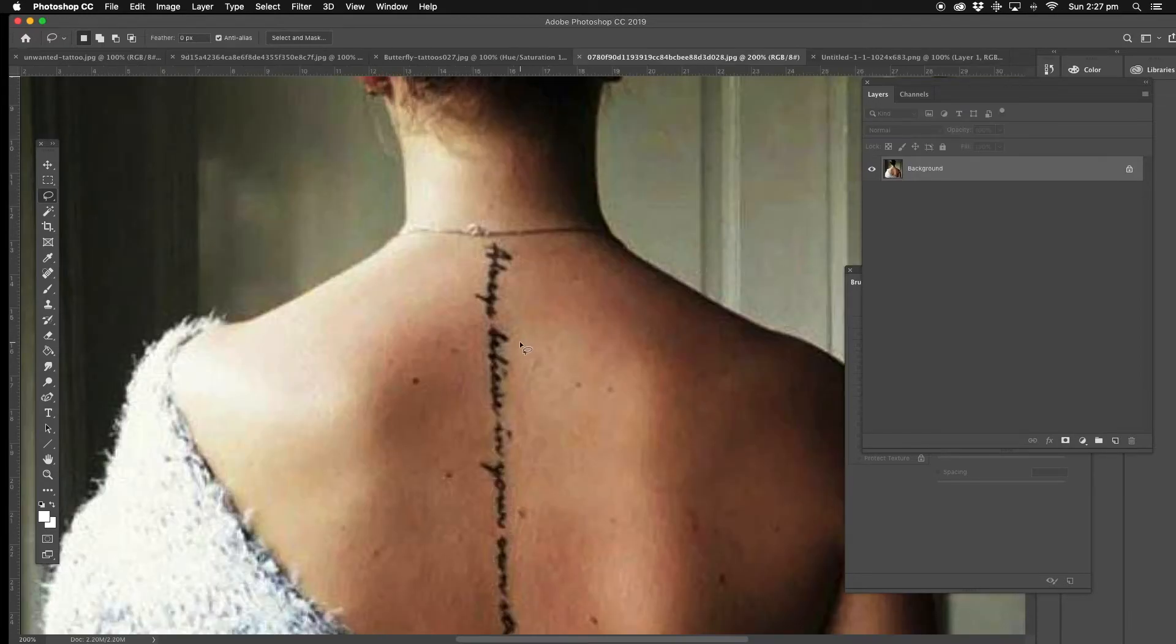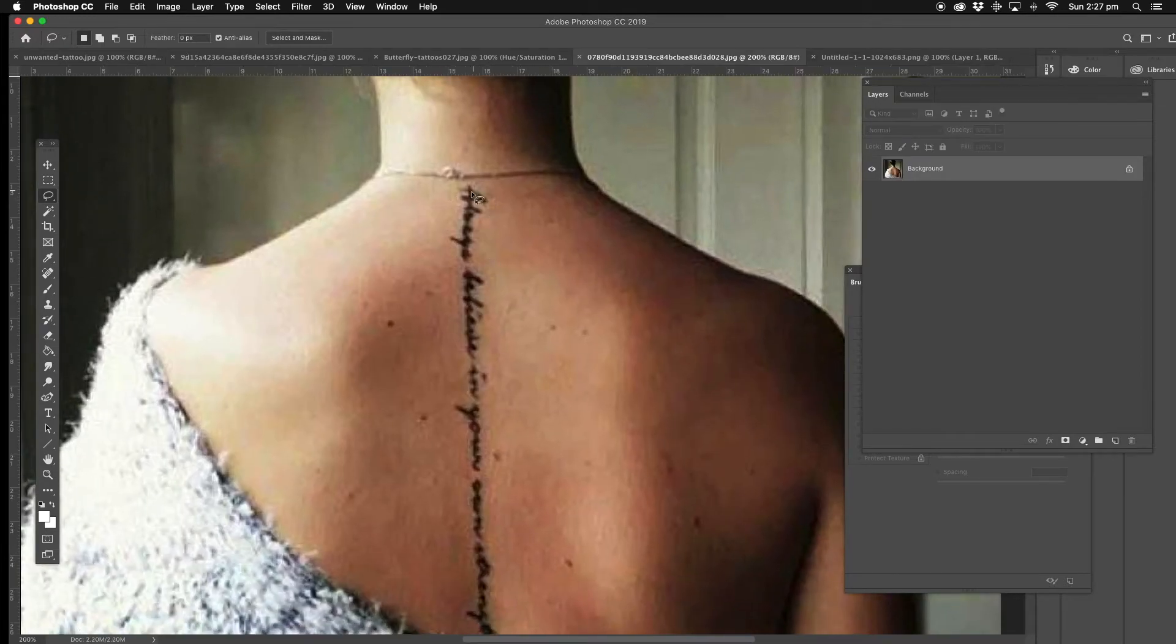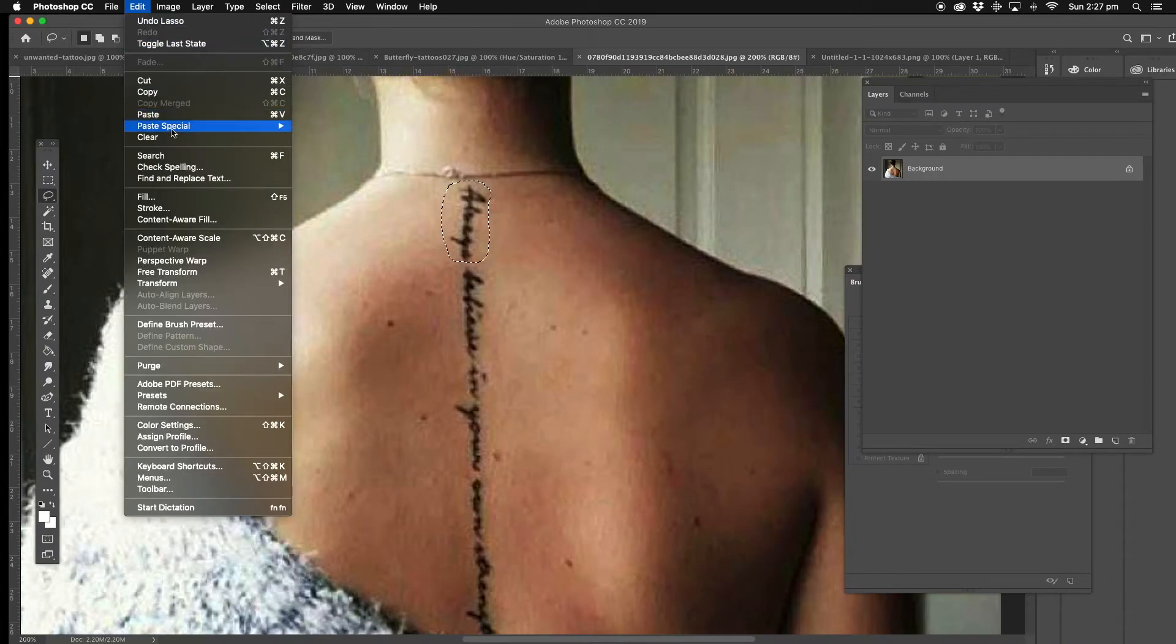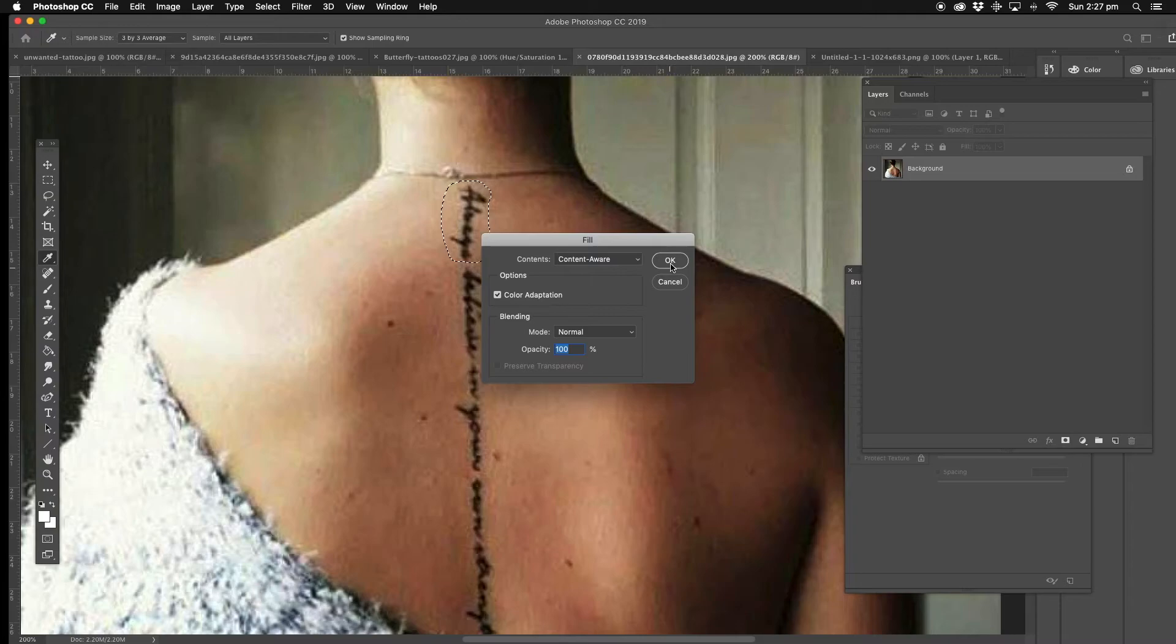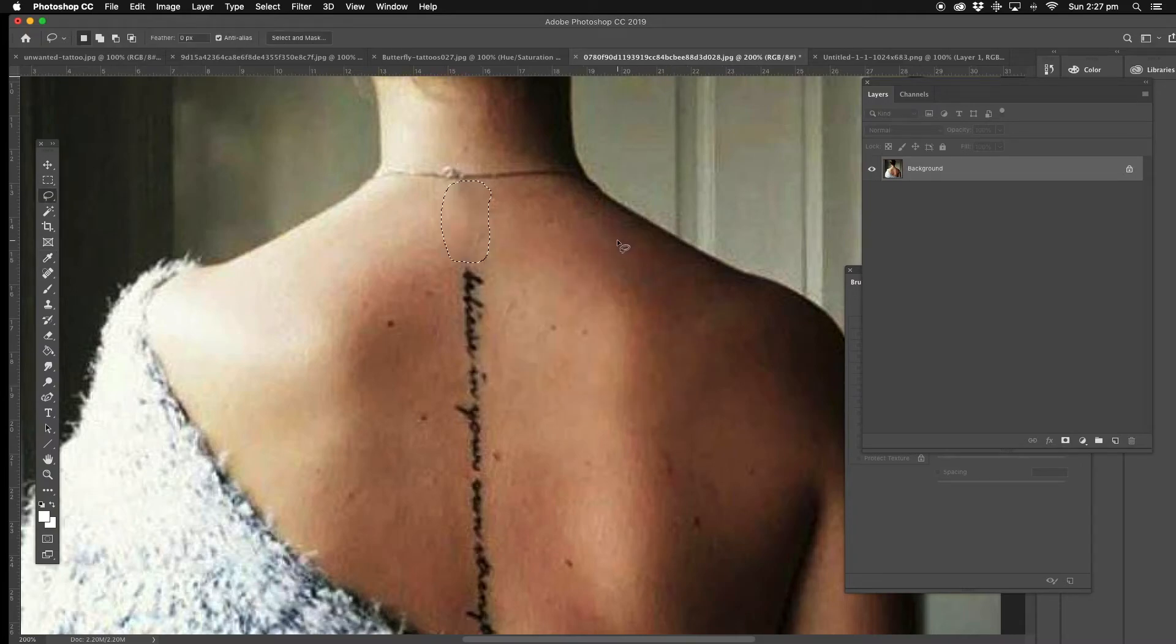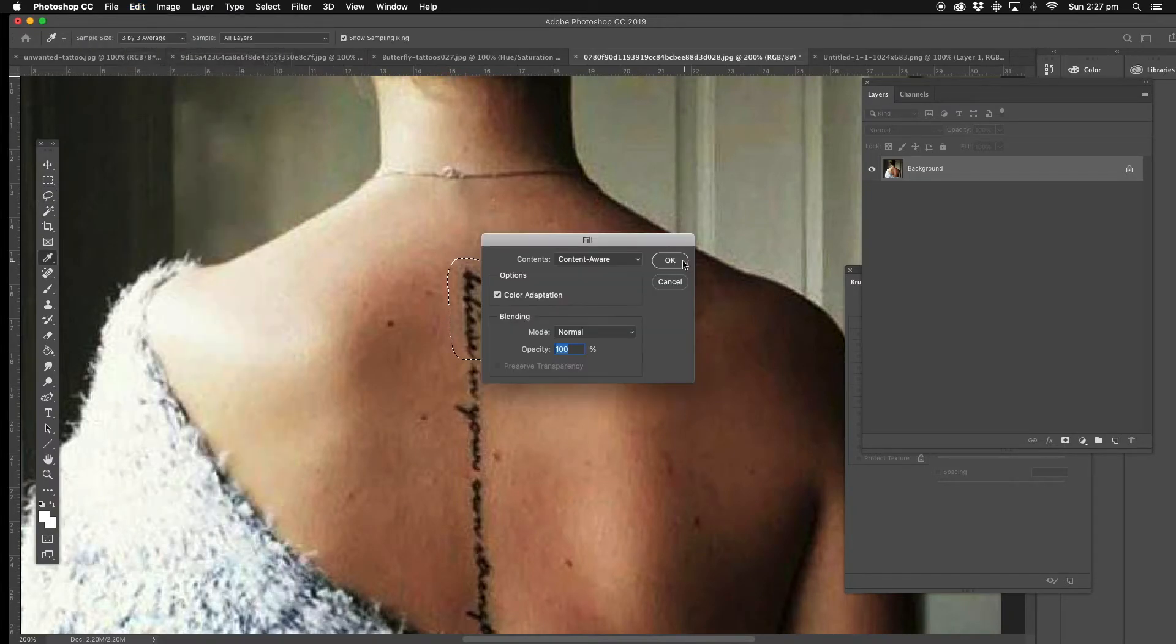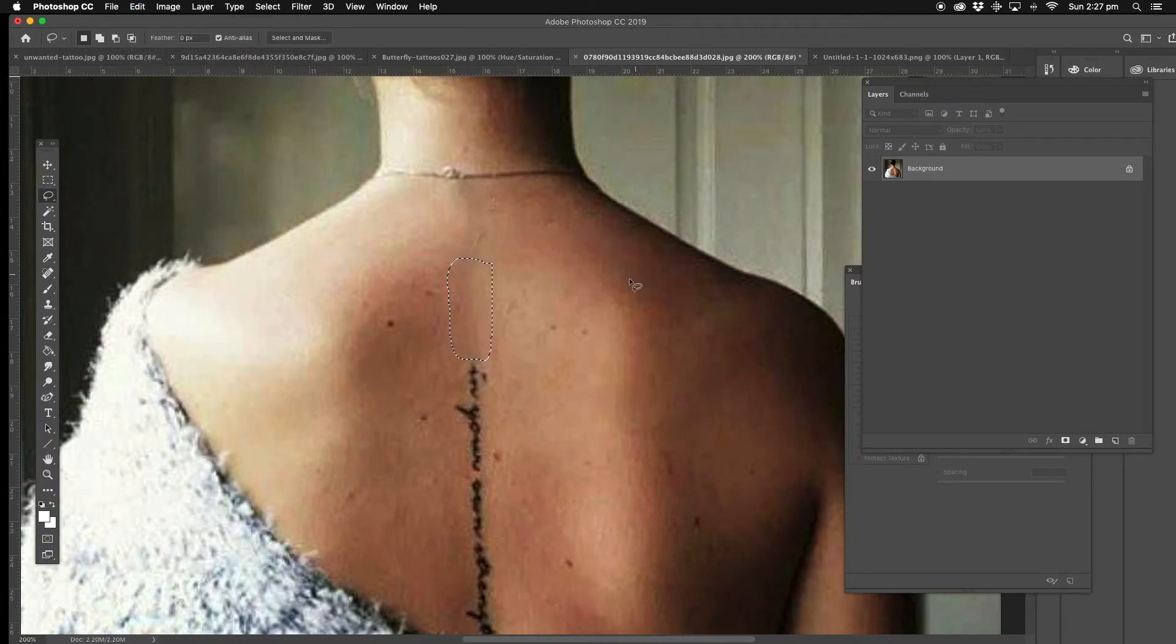Alright, this one. Now this one's probably going to be a little bit harder, bit by bit here. Select it, fill, content aware. Fill, content aware.